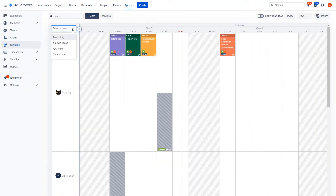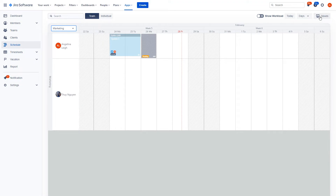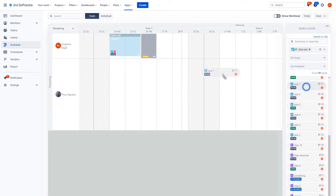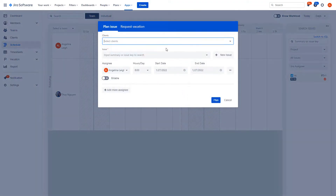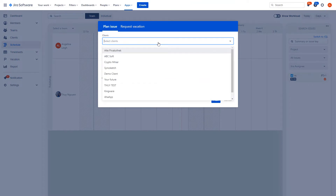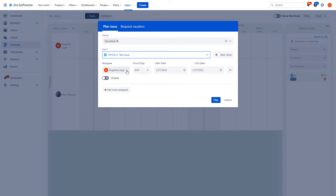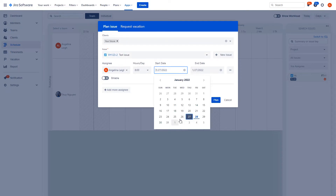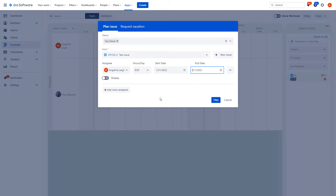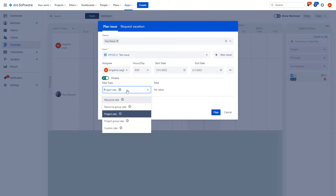Filter by team, add tasks with a simple drag and drop. Or create new tasks and insert details such as the client, issue, assignee, hours per day, start and end dates, as well as the cost implication.